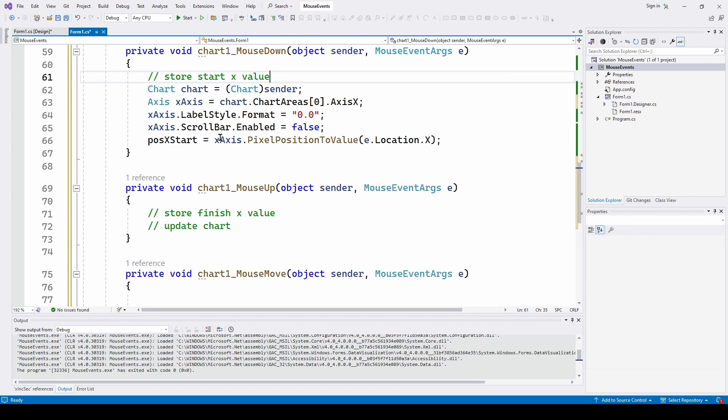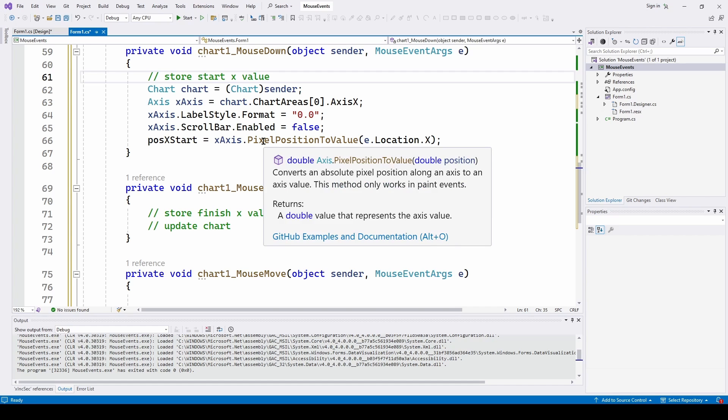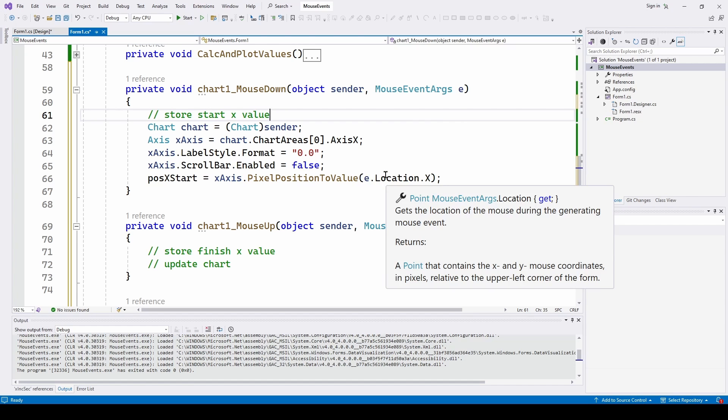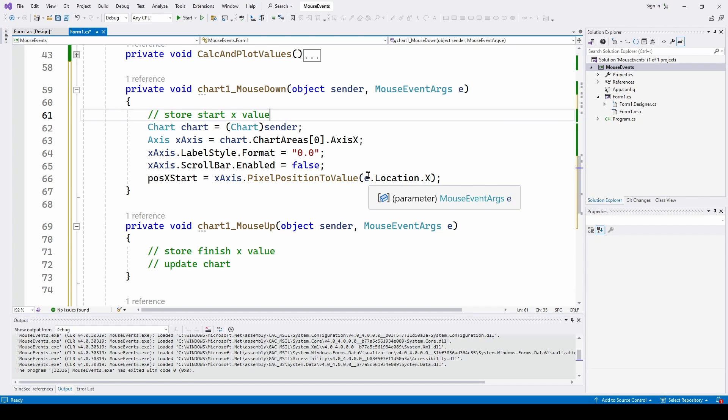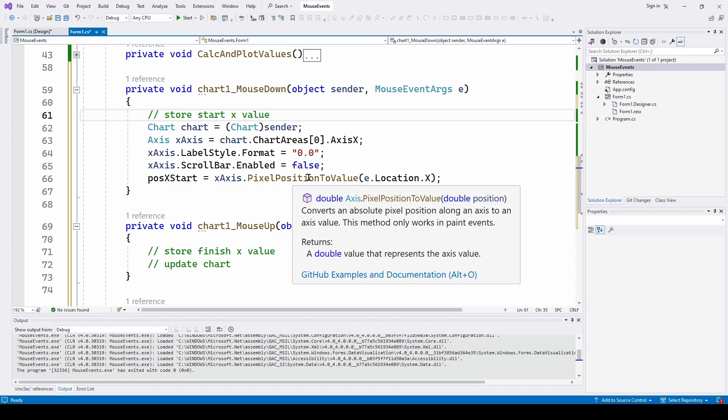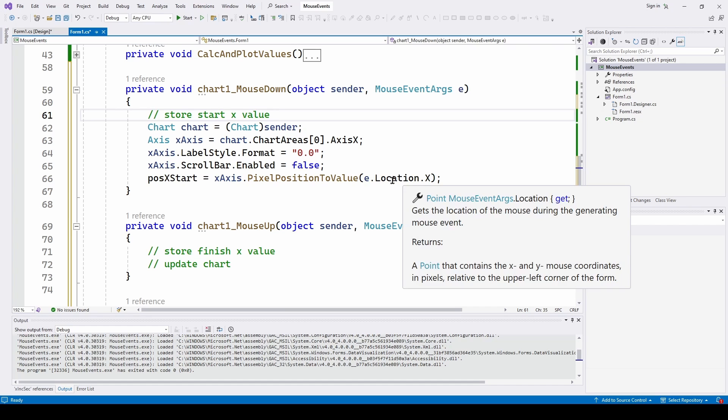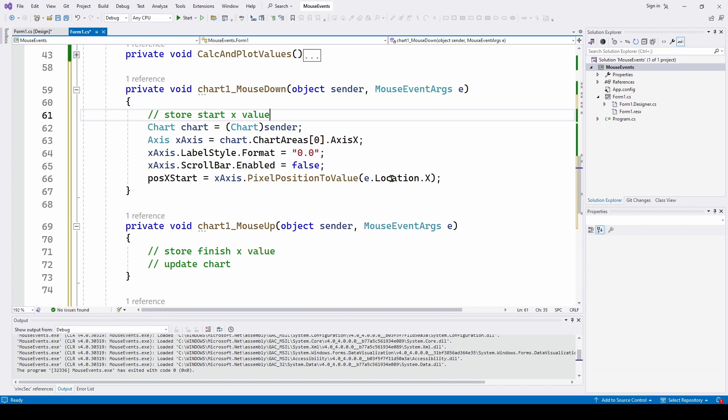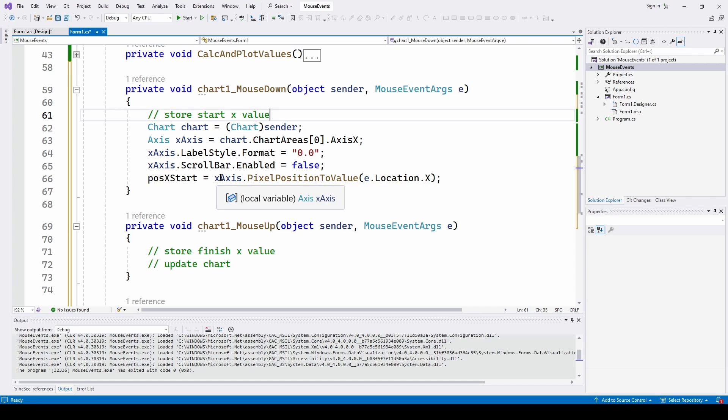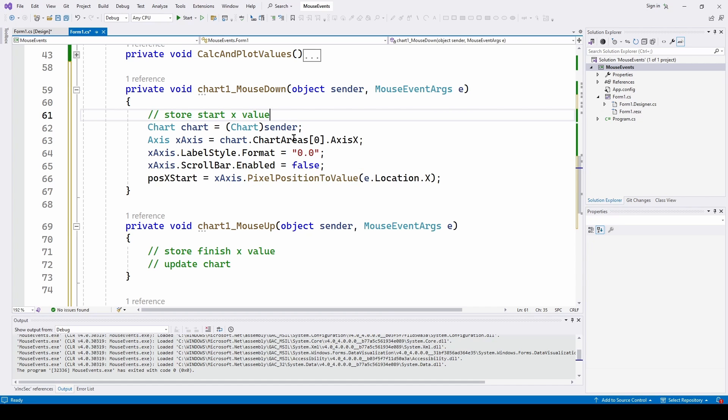And here is the really important part where we figure out what is the position, the starting position when we press the left mouse button click. And that is the x axis dot pixel position to value. And we're using the event args e. And we're grabbing the property, the location dot x of that mouse click event, the mouse down click event. And that is converting that to a double, which is the equivalent x value at that position. So it's doing a really nice job. You're clicking on a position in the chart. It is returning the x axis value at that position. It's a really nice method.